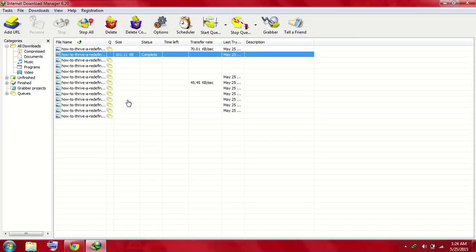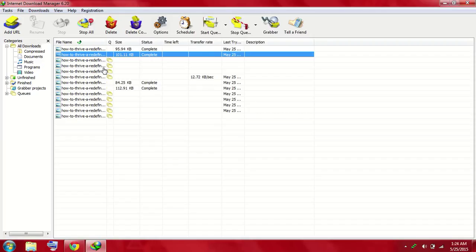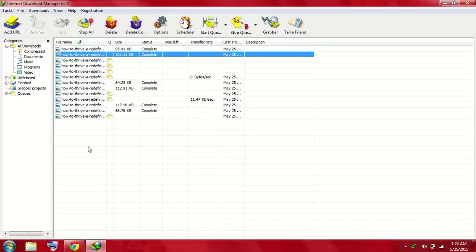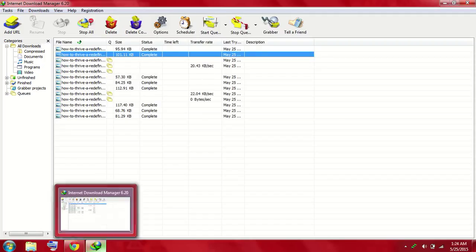They will automatically download every single image file. So thanks for watching my video, and don't forget to subscribe and like my video. When these all videos will be downloaded, they will be placed in a folder and you can view them. Thank you for watching.